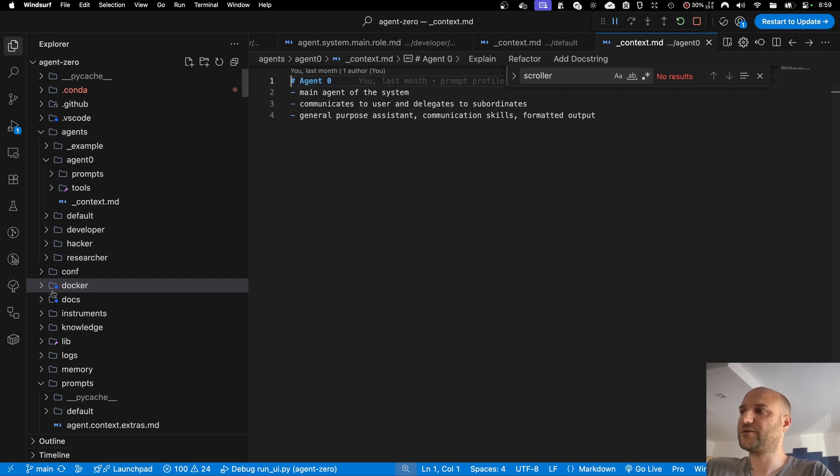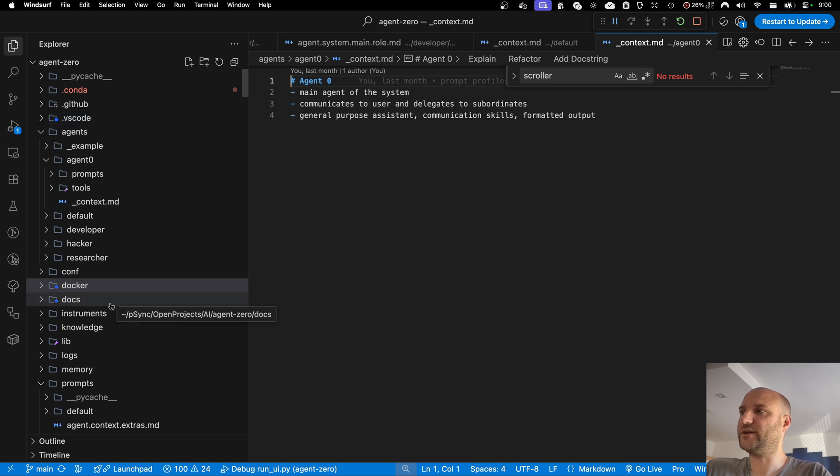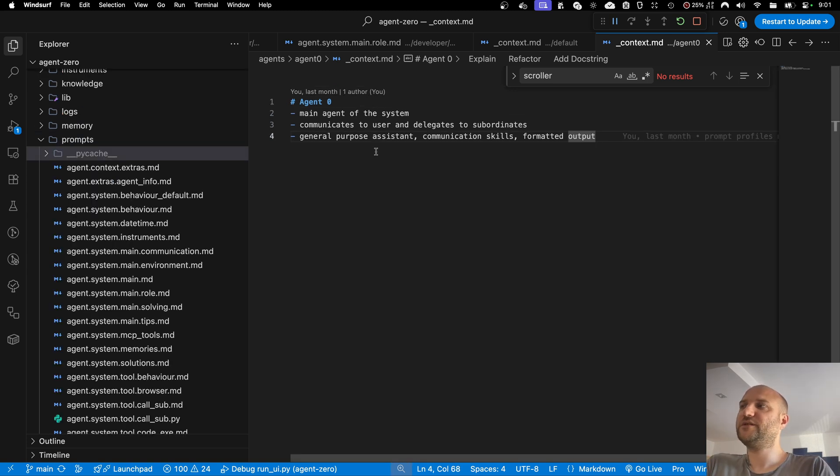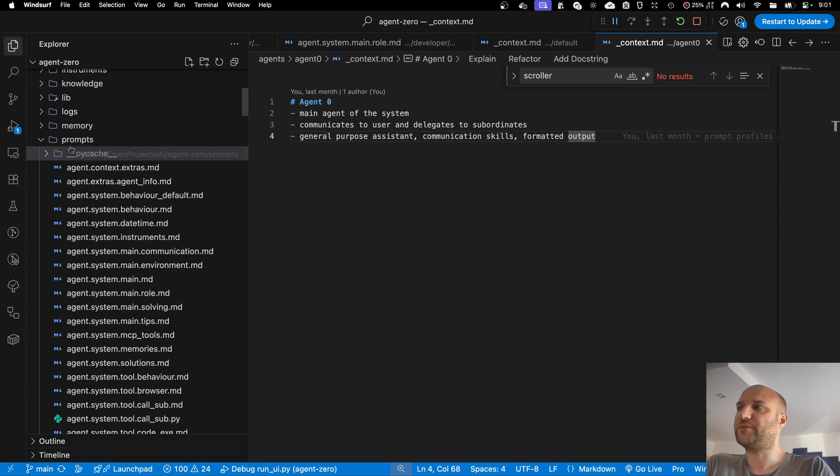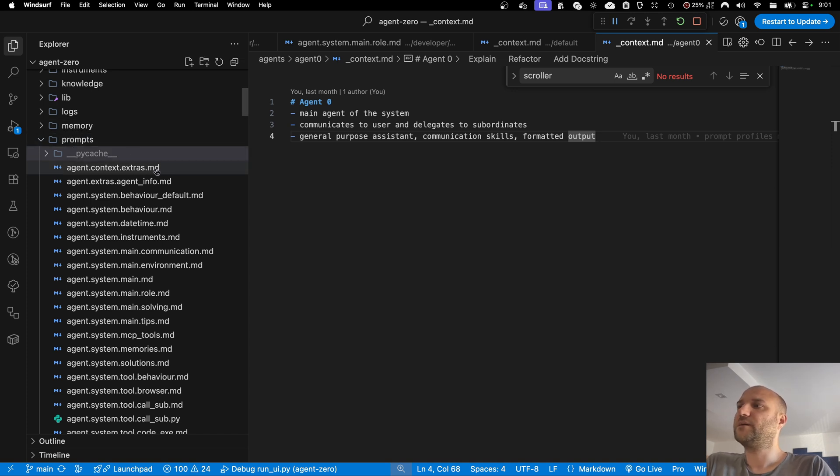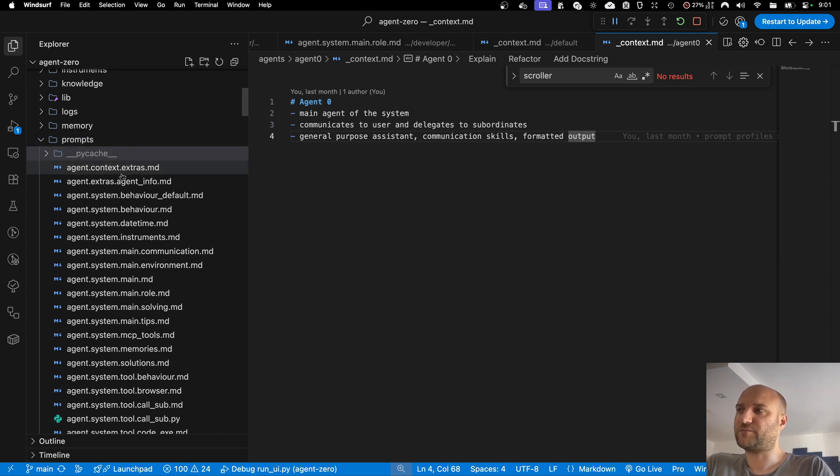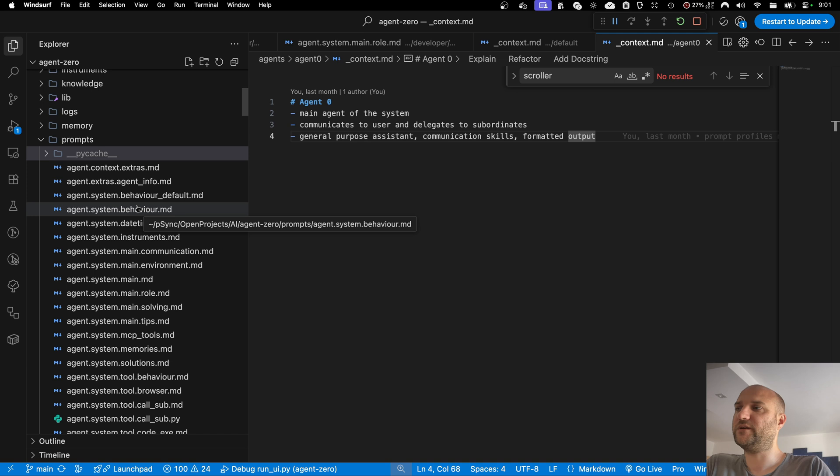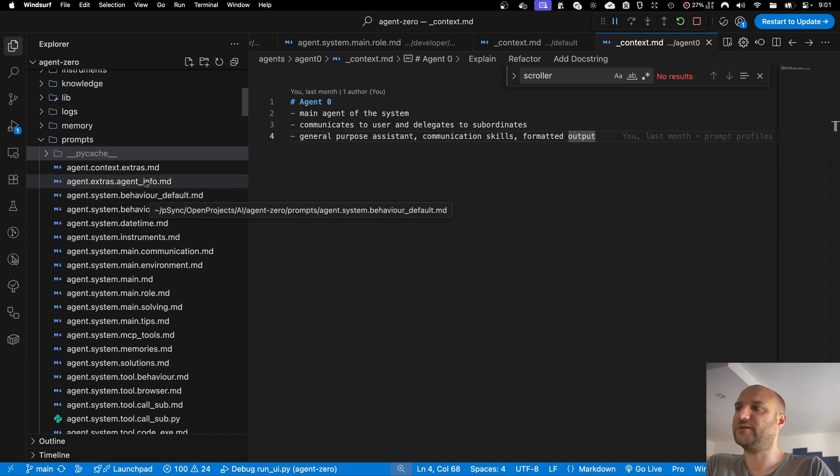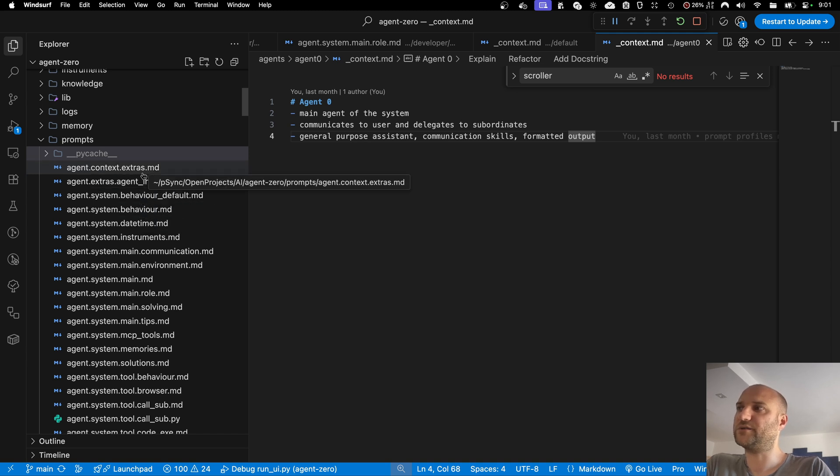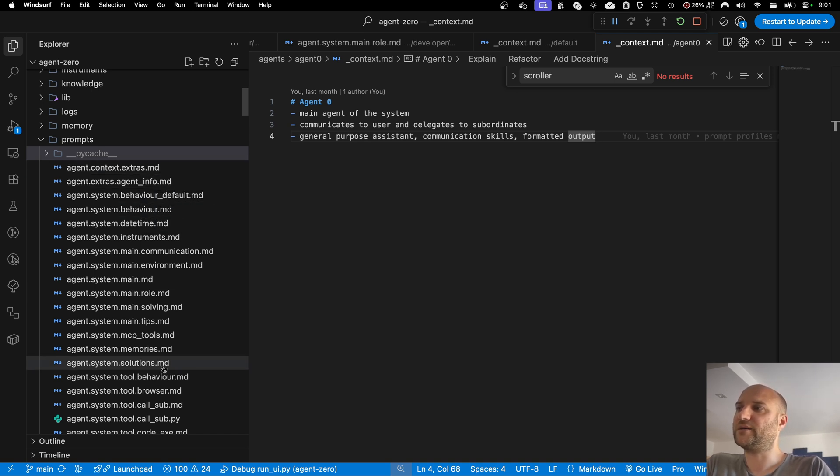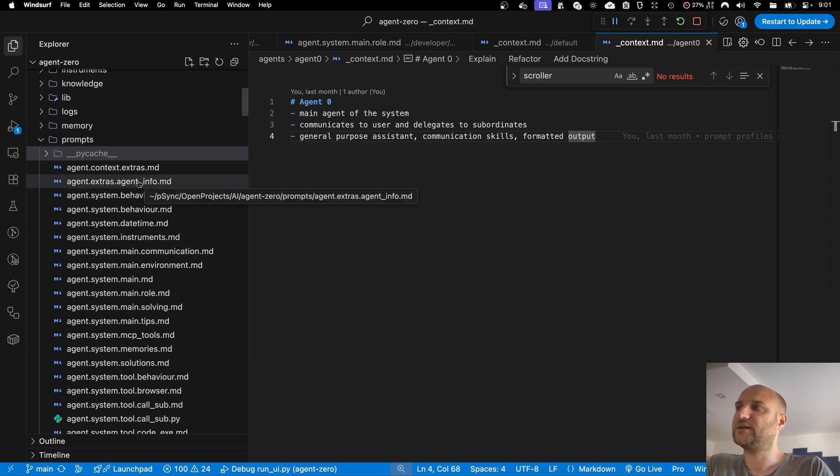The biggest one is under the hood, and it is the new extensibility of subordinate agents. In previous versions, subordinate agents were a subdirectory of the prompts directory, meaning you could redefine agents' prompts. You could change its behavior and give it more detailed instructions regarding its role, but you couldn't redefine its tools without affecting other agents.